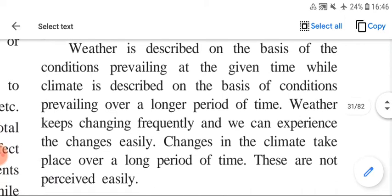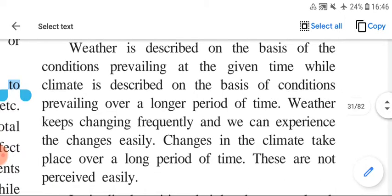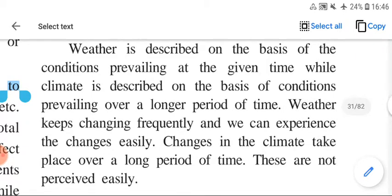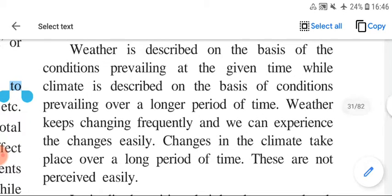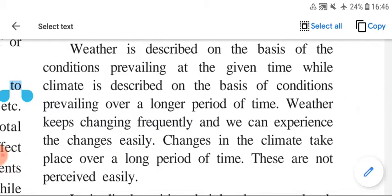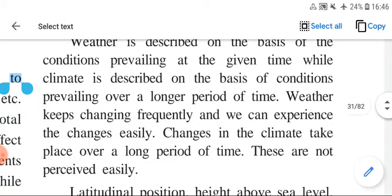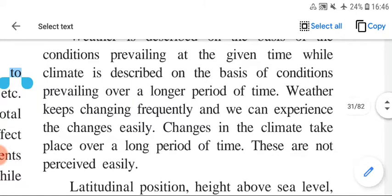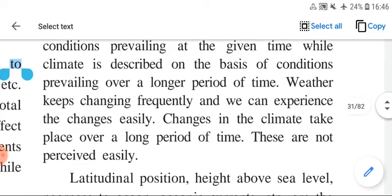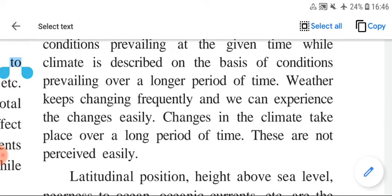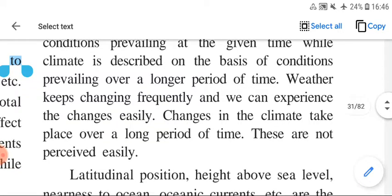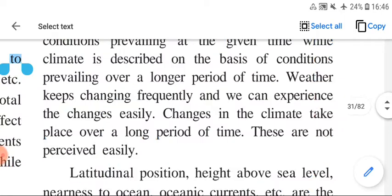Weather is described on the basis of conditions prevailing at a given time, while climate is described on the basis of conditions prevailing over a longer period of time. Weather keeps on changing frequently and we can experience the changes very easily, whereas changes in climate take place over a longer period and are not perceived easily.